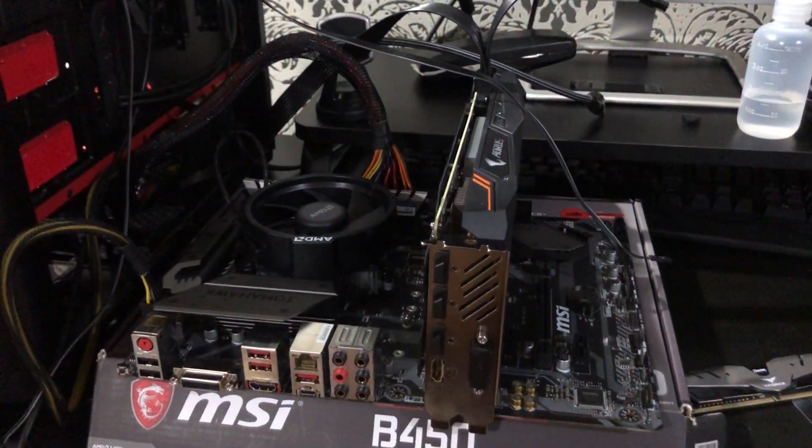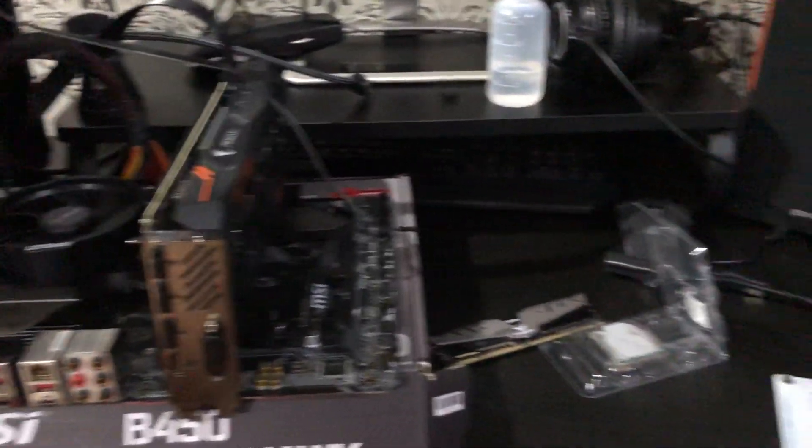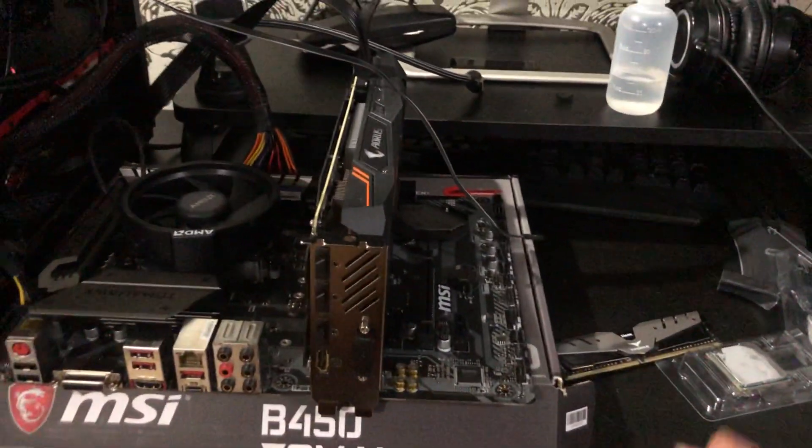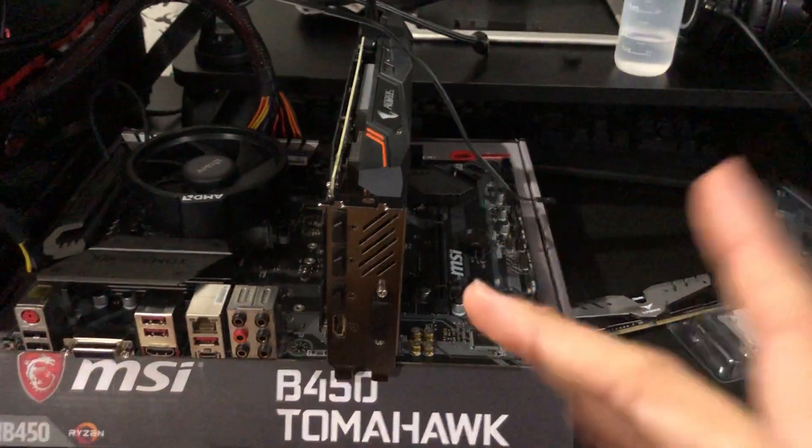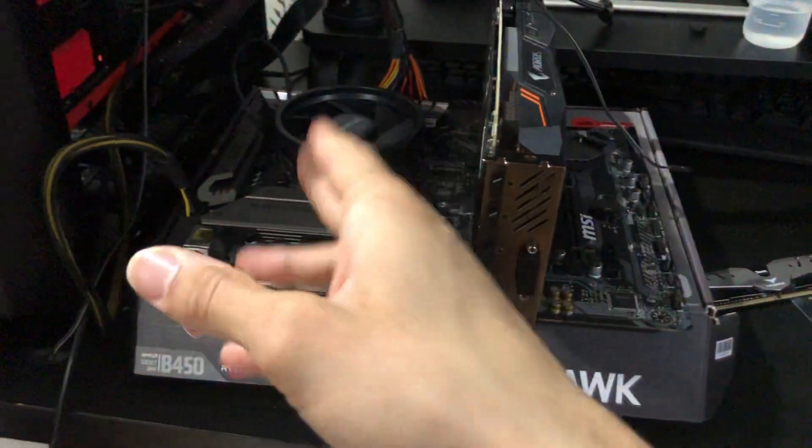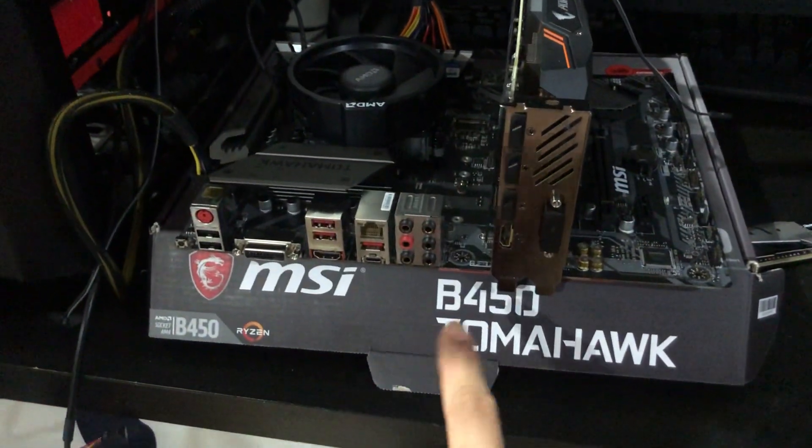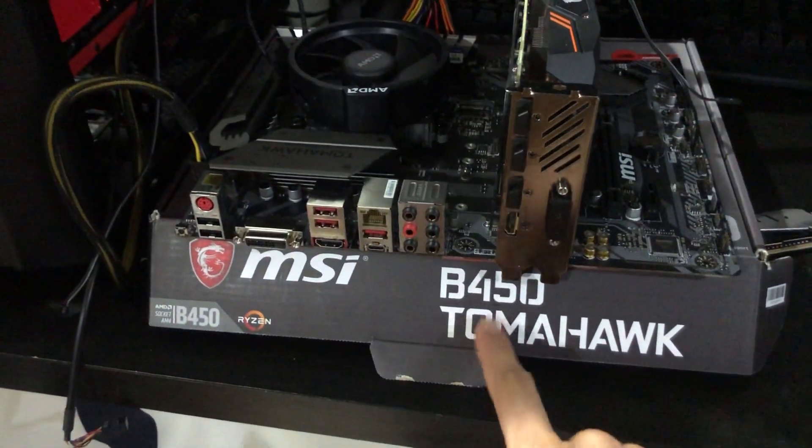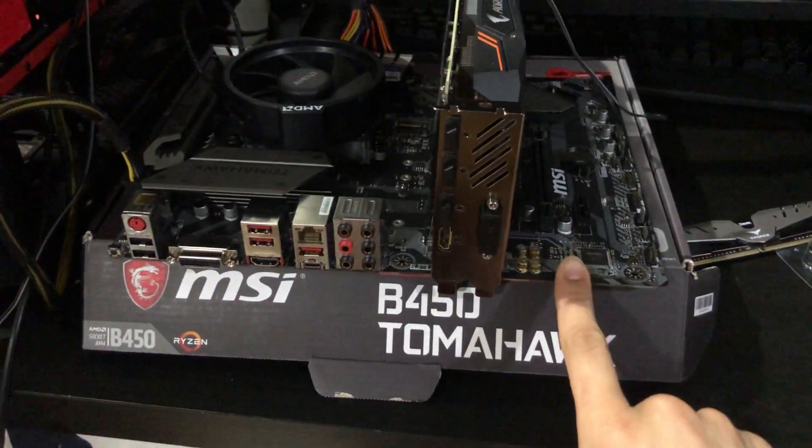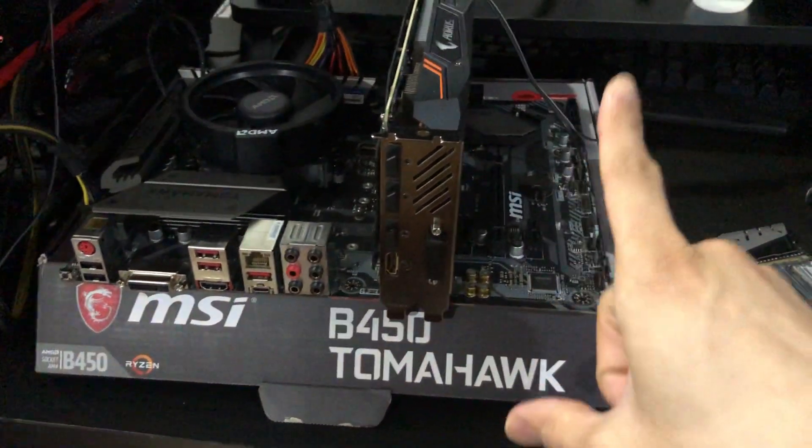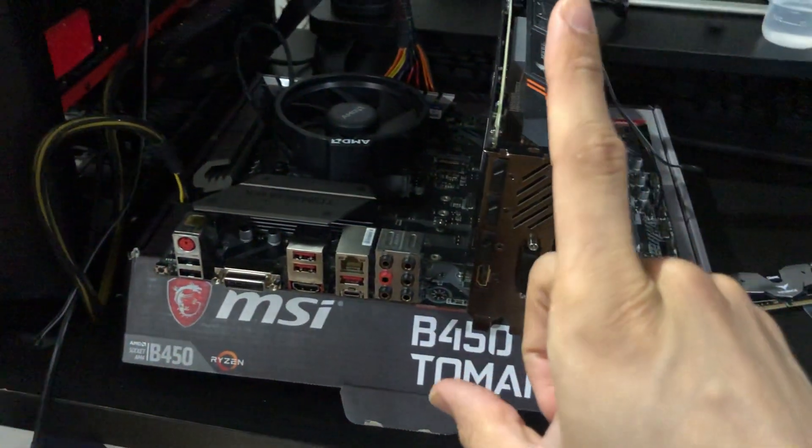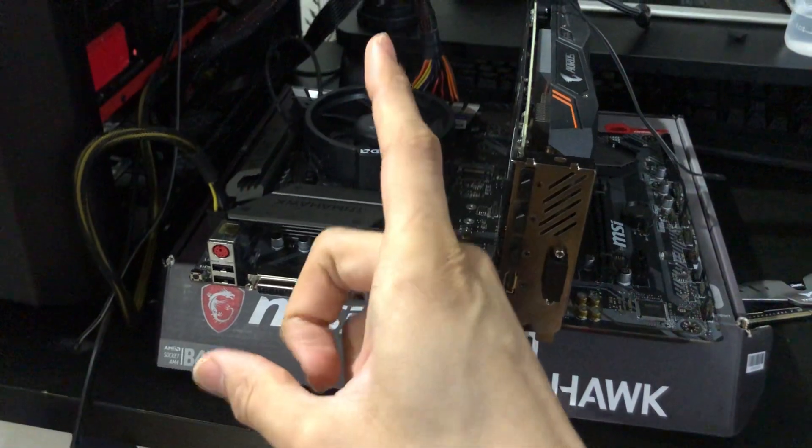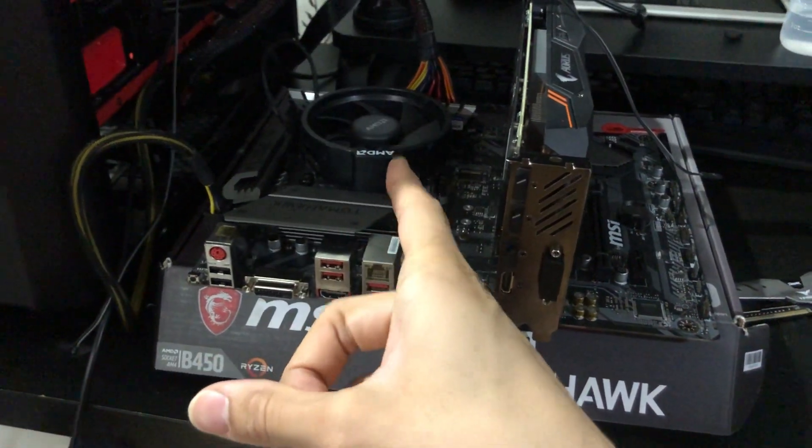Hey guys, Josh here. So what's inside of here right now, this is the B450 Tomahawk, this is the motherboard.